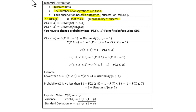We have a binomial PDF and a binomial CDF. Binomial PDF means the random variable X takes an exact value a. Binomial CDF means the random variable X is less than or equal to the value a. Remember, for the binomial CDF, the corresponding inequality symbol is less than or equal to.